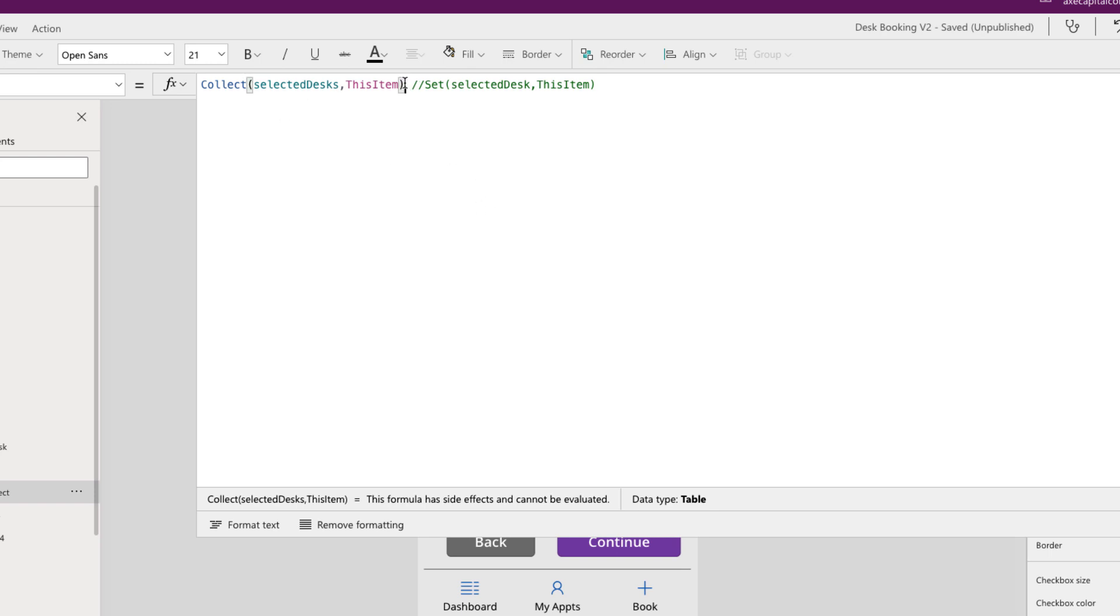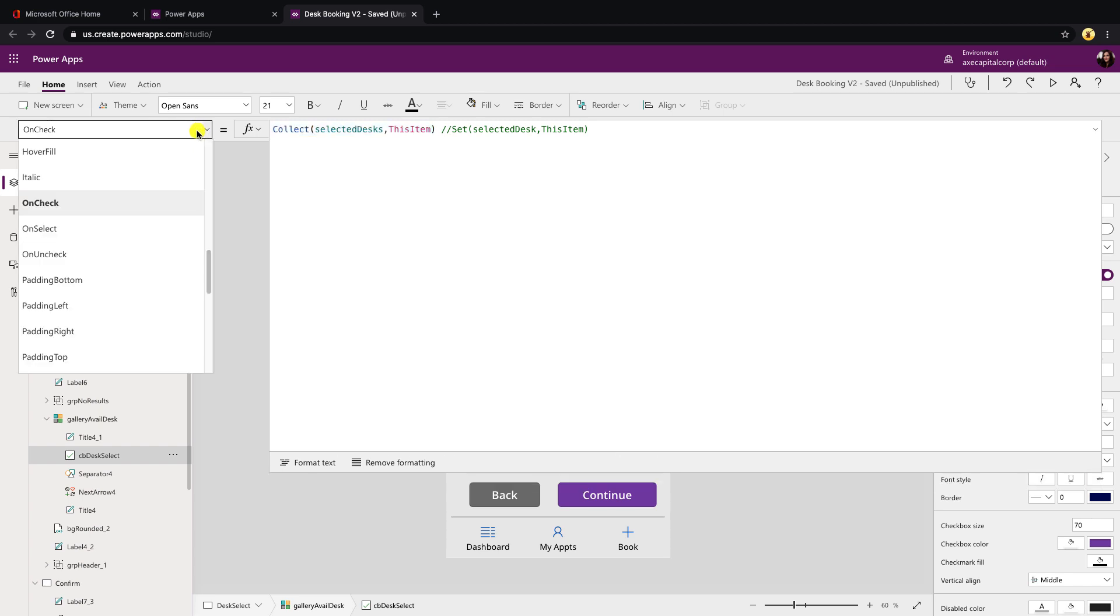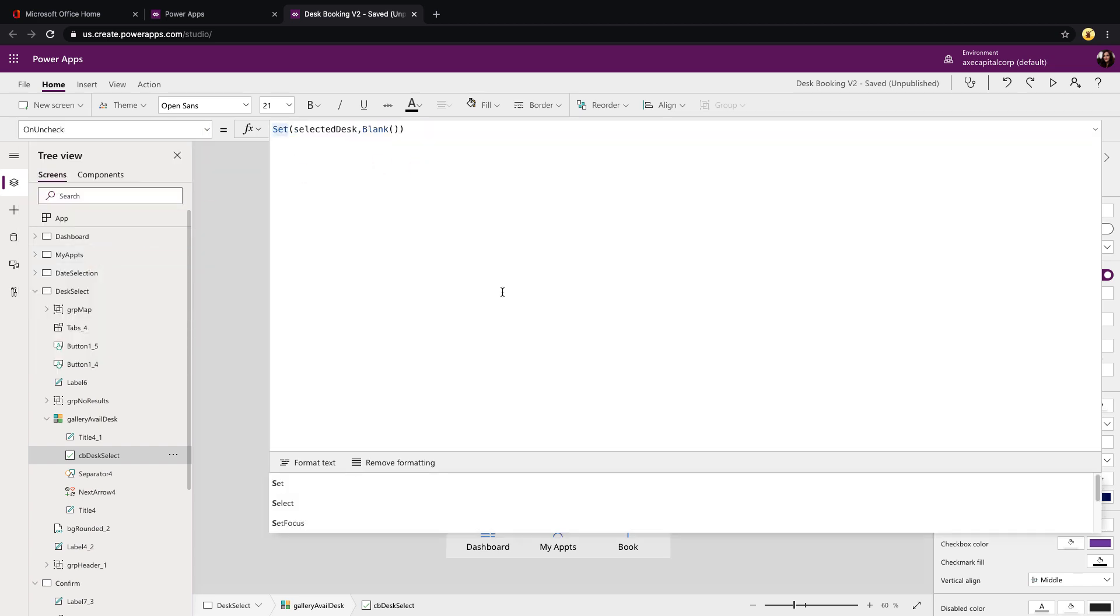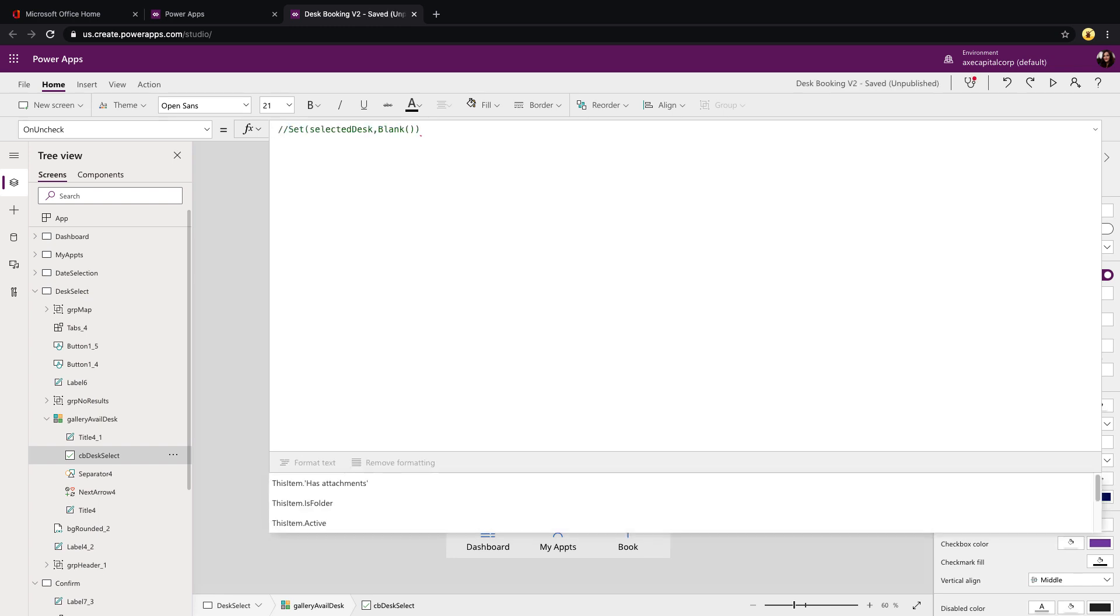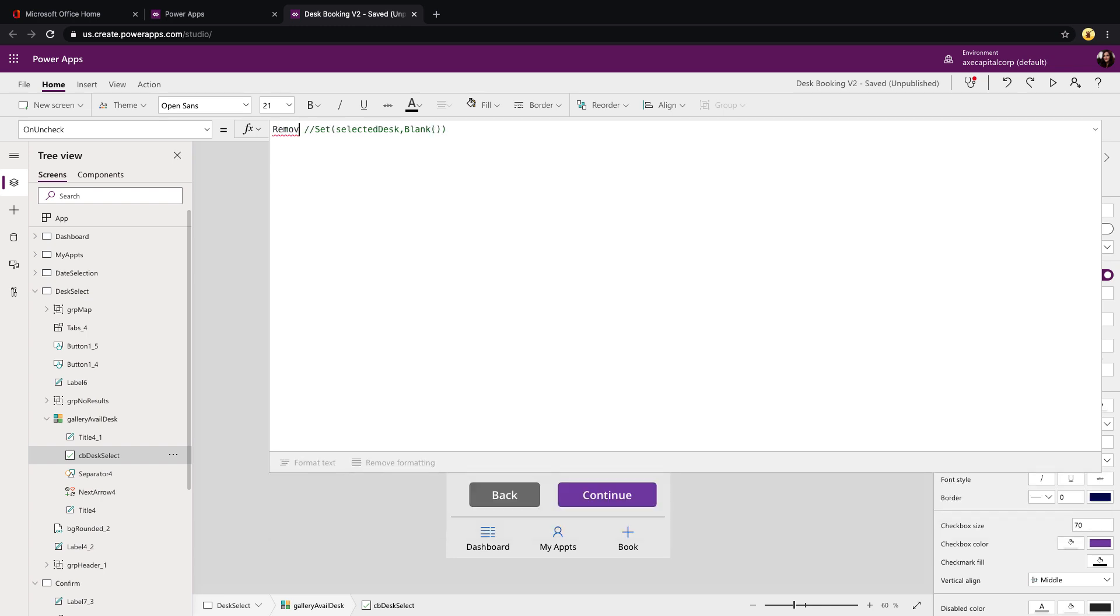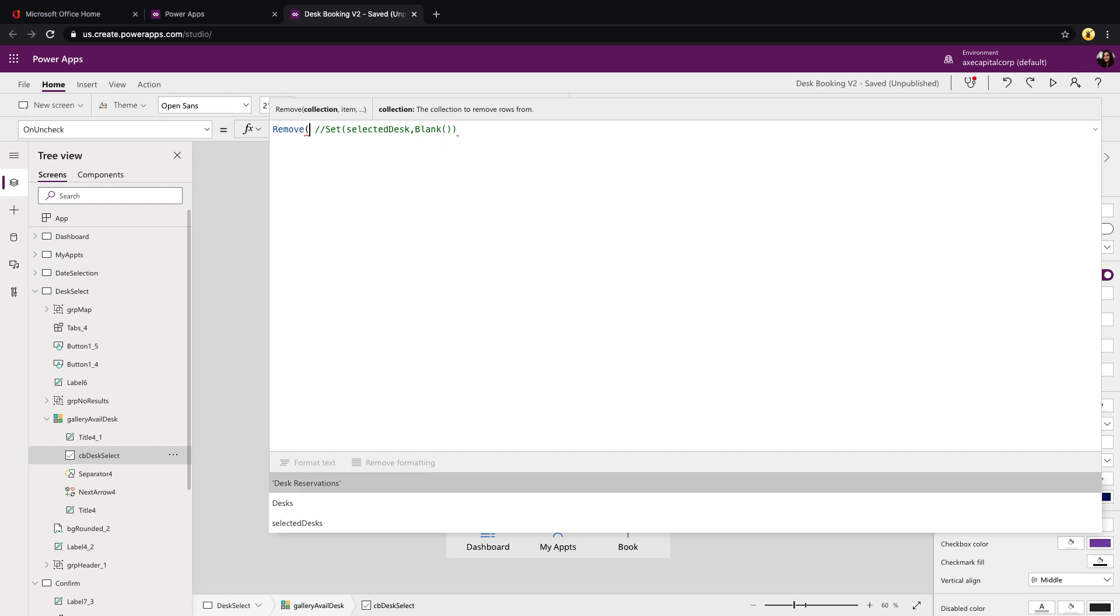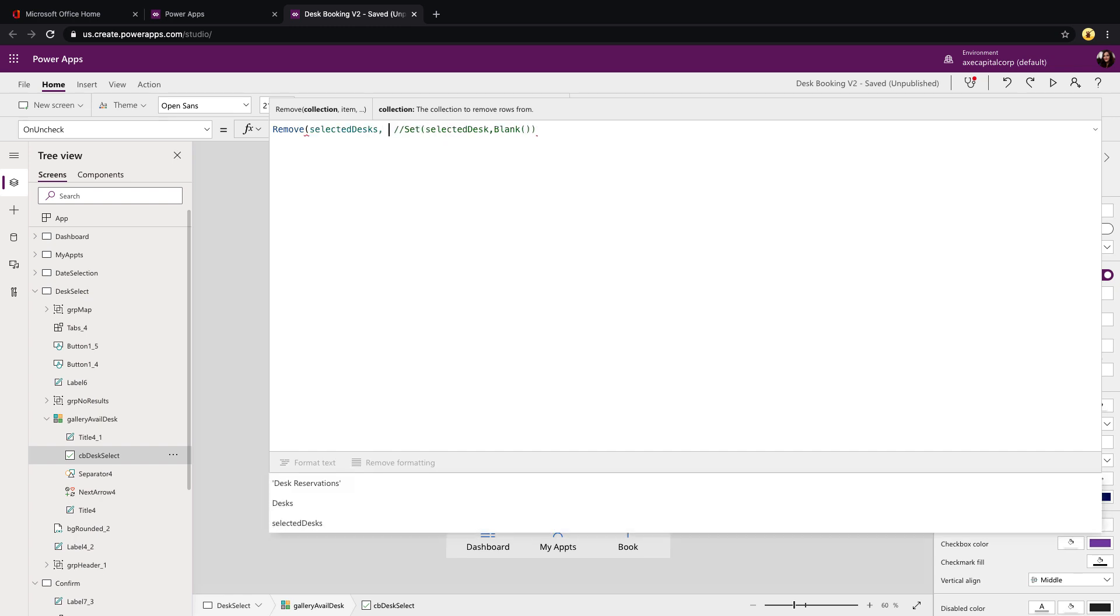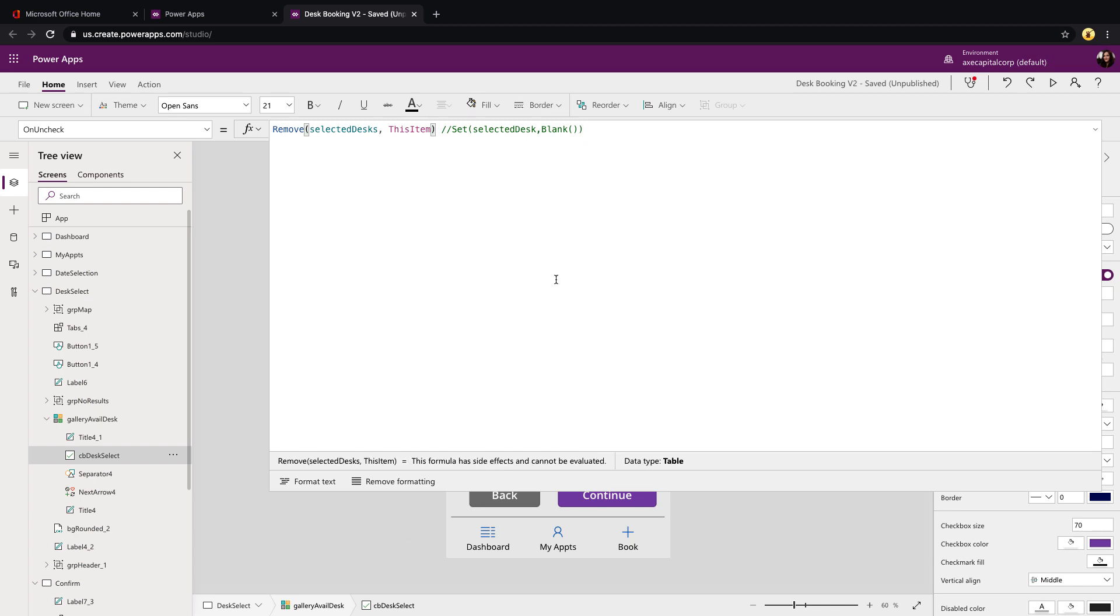Now if we uncheck one, we need to accommodate for that as well. So let's copy this collect function. Change this property dropdown to the on uncheck and you see here we were setting that global variable to blank, but we can comment that out and we can use the remove function which allows us to remove an item from a collection. So we can say remove from selected desks this item. So if we uncheck it removes it from the collection.